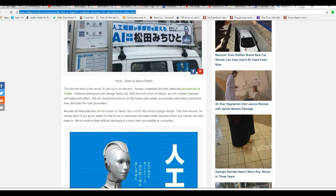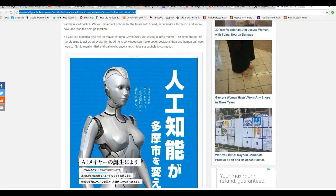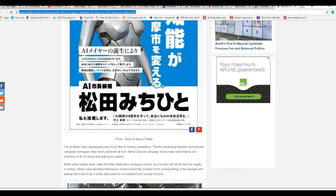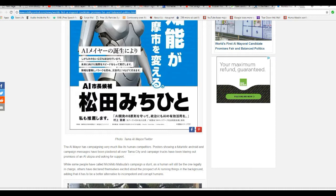The 24-year-old, unpronounceable, also ran before mayor of Tama City in 2014, but lost by a large margin. This time around, he merely aims to act as an avatar for the AI he is convinced can make better decisions than a human can ever hope to. Not to mention that AI is much less susceptible to corruption. So, I'm wondering how this works. I'm not getting it.